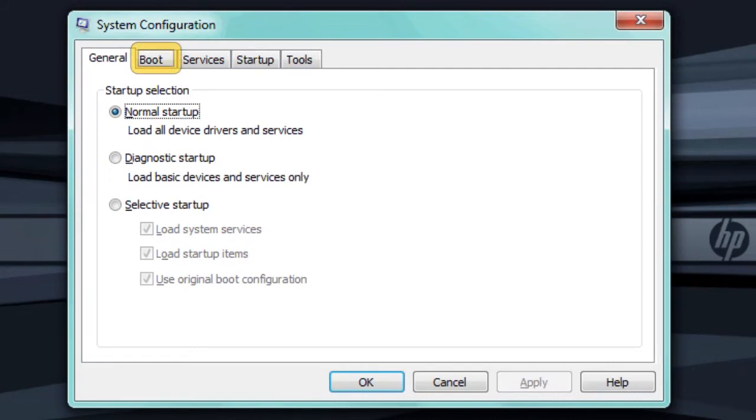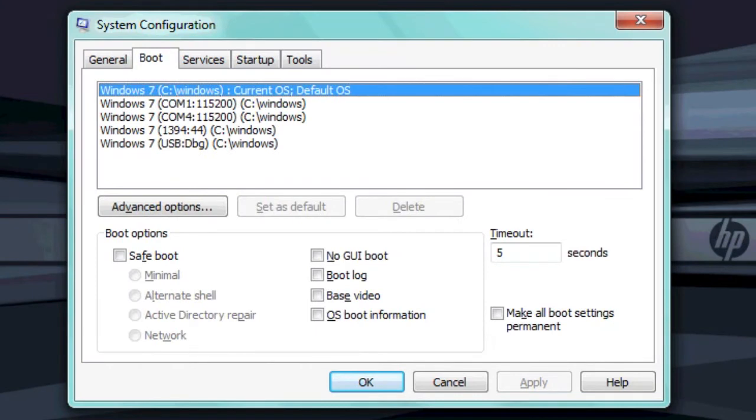The Boot tab is used to change the way Windows starts. For example, you can start Windows in Safe Mode or prevent the Windows logo from appearing during startup.